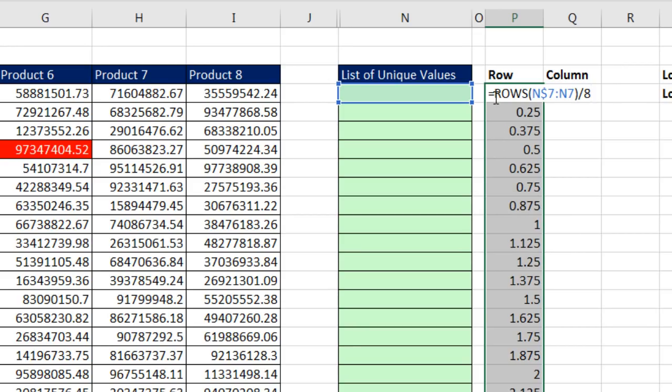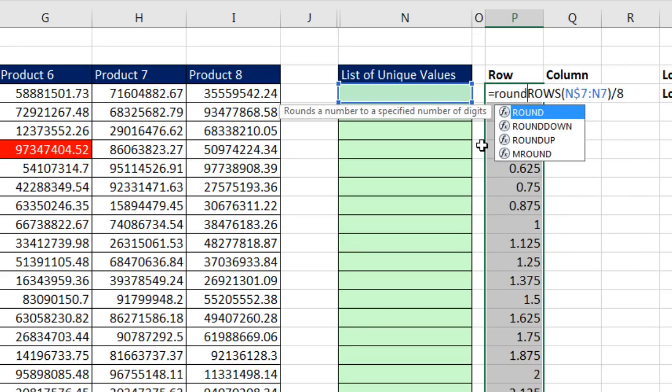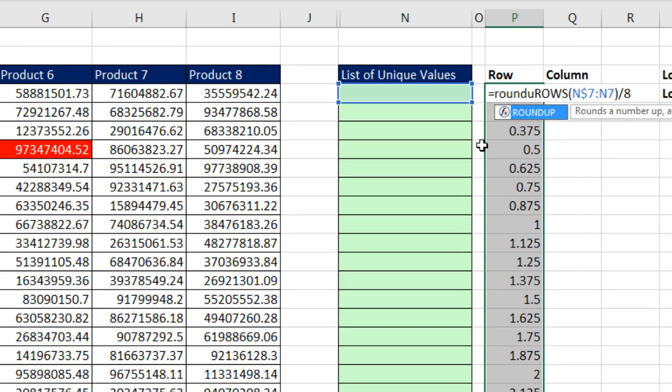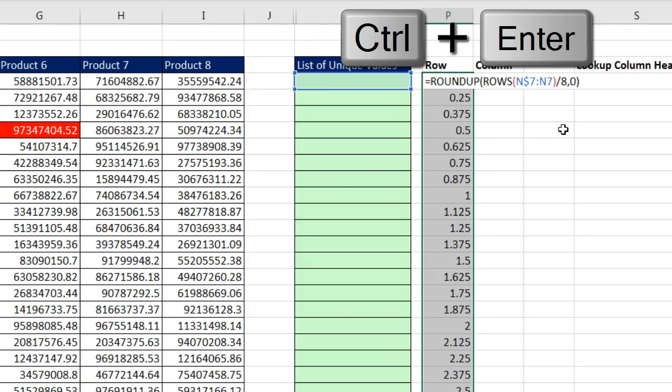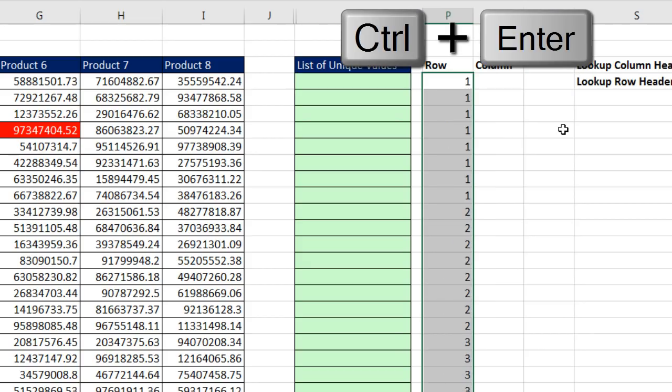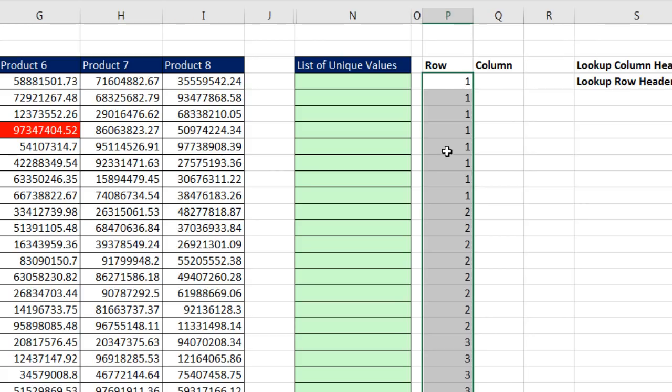So with the active cell at the top in the highlighted range, I hit F2. I simply need to round up to the integer. So I come to the end, comma, number of digits is going to be 0. That says round to the nearest integer. Control-Enter to populate that formula all the way down. So that's the pattern for eight 1s, eight 2s, and so on.